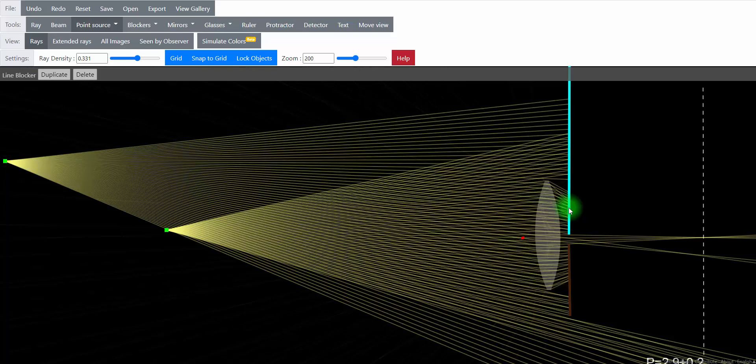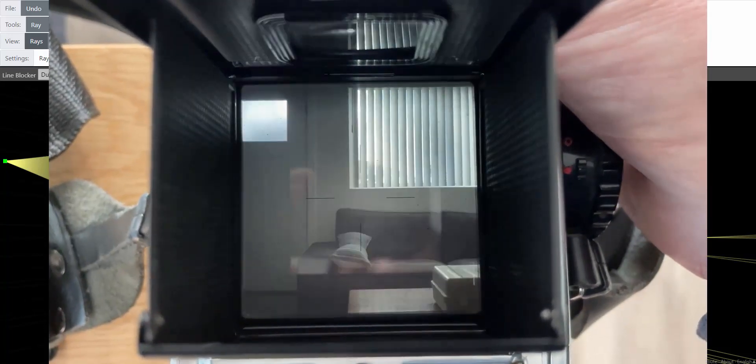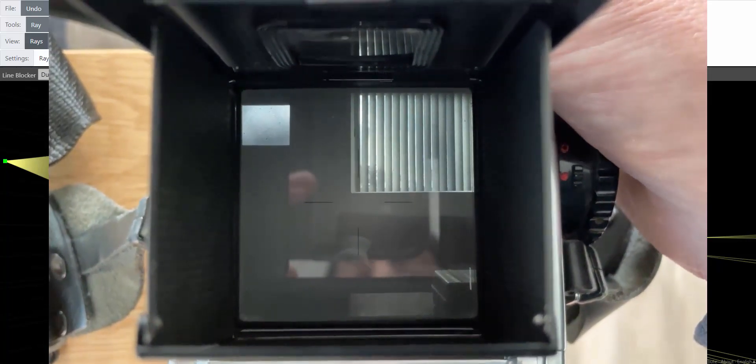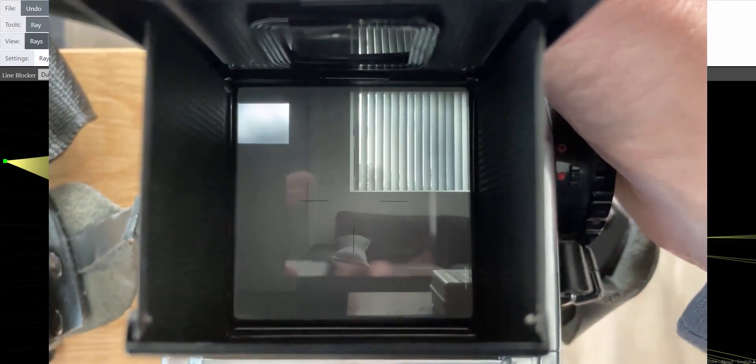But why it changes your depth of focus is because it's limiting the amount of light coming through the camera. You can see this through your viewfinder if you do a depth of focus preview and you can see the results when you actually take pictures.